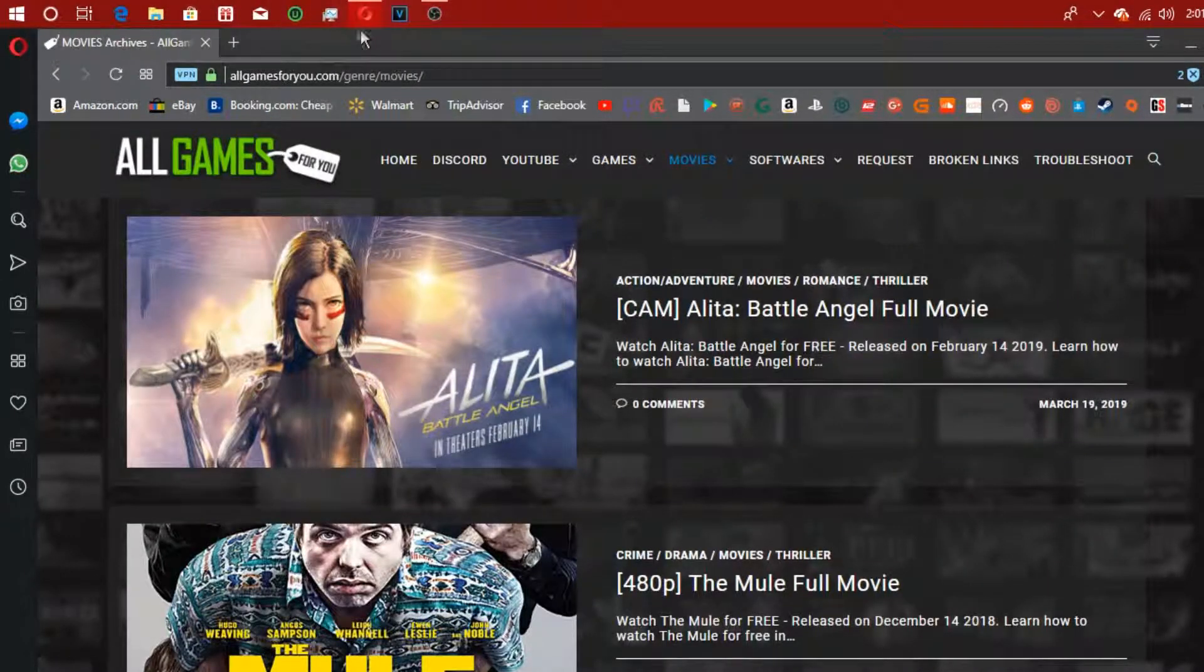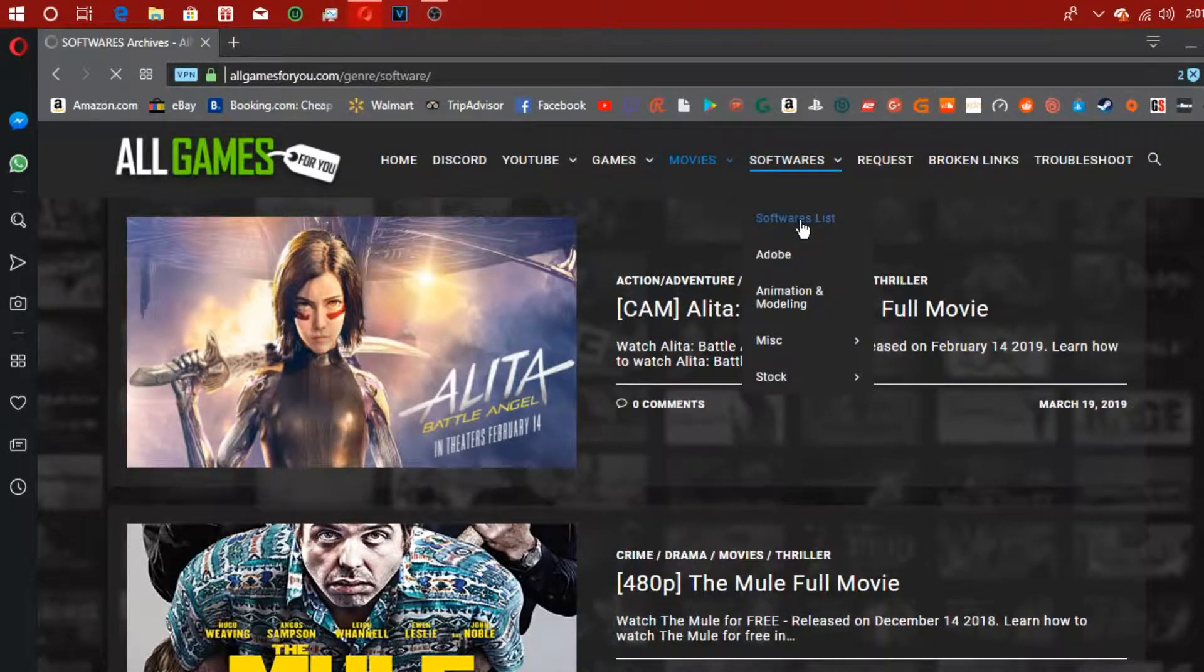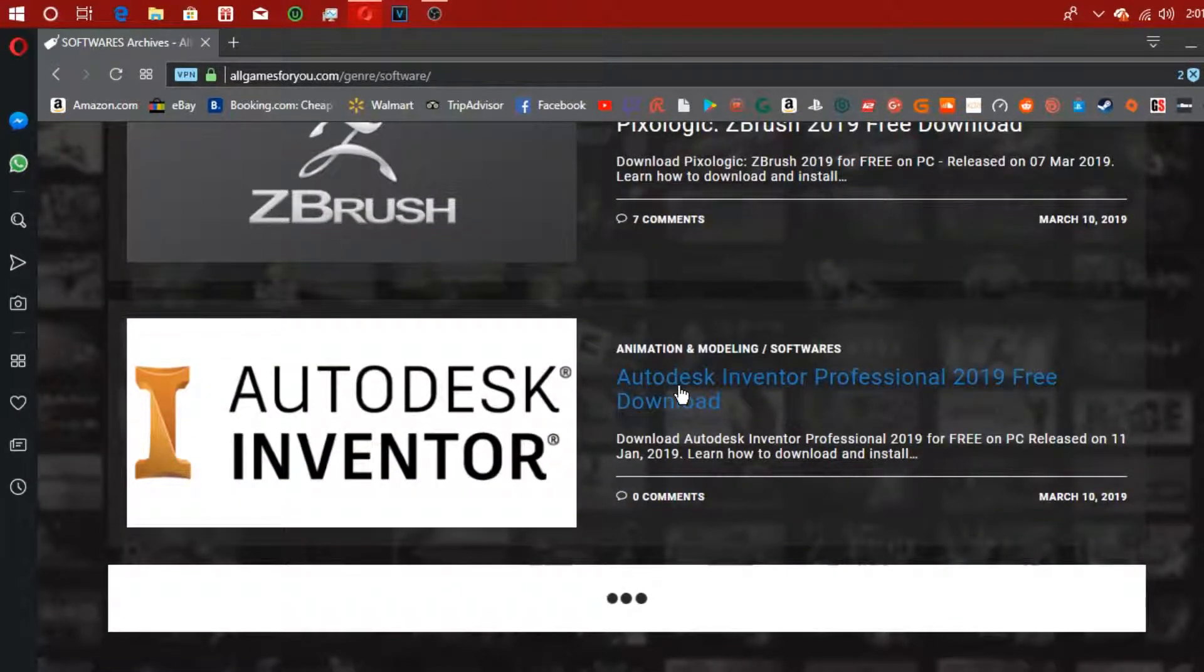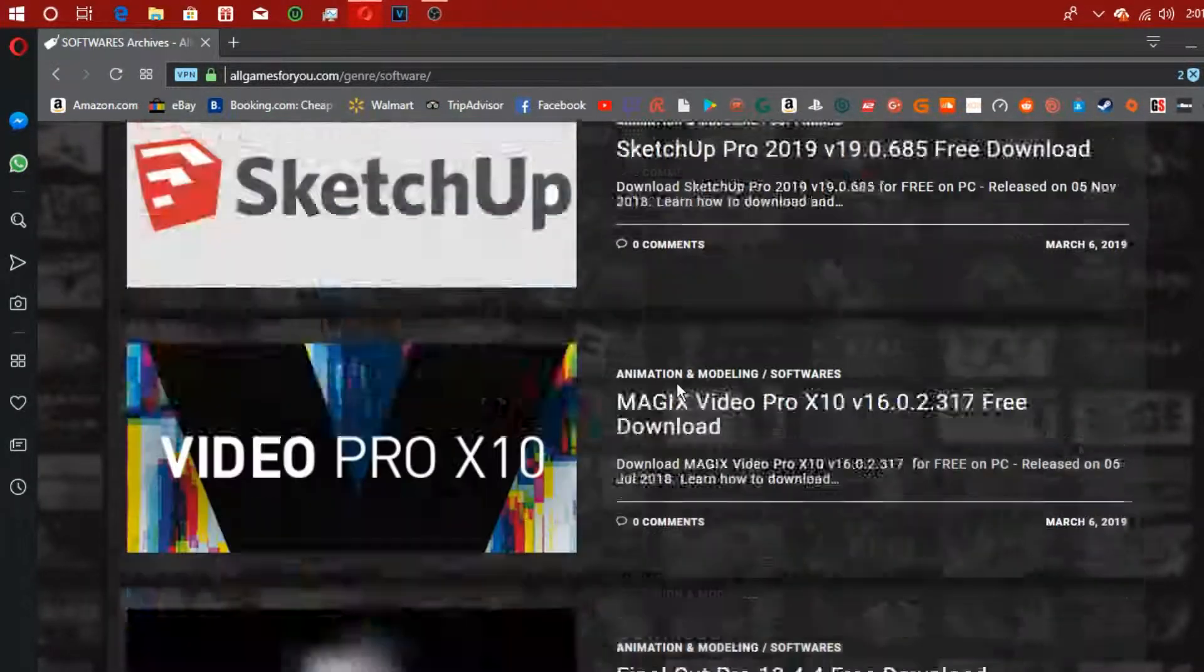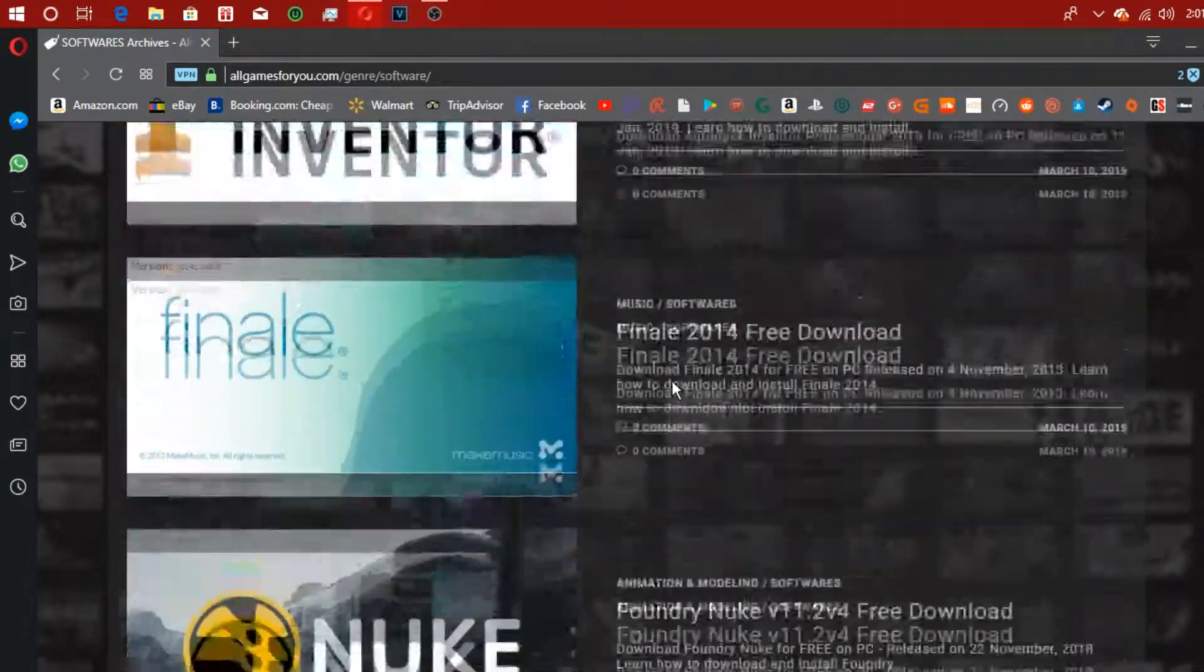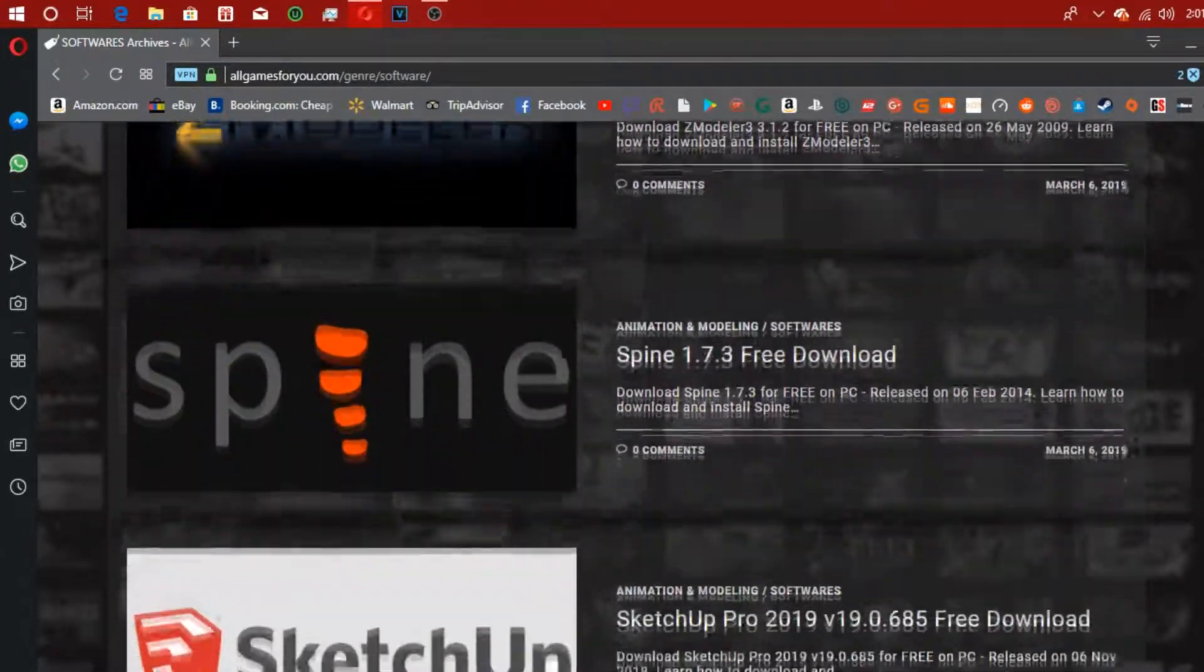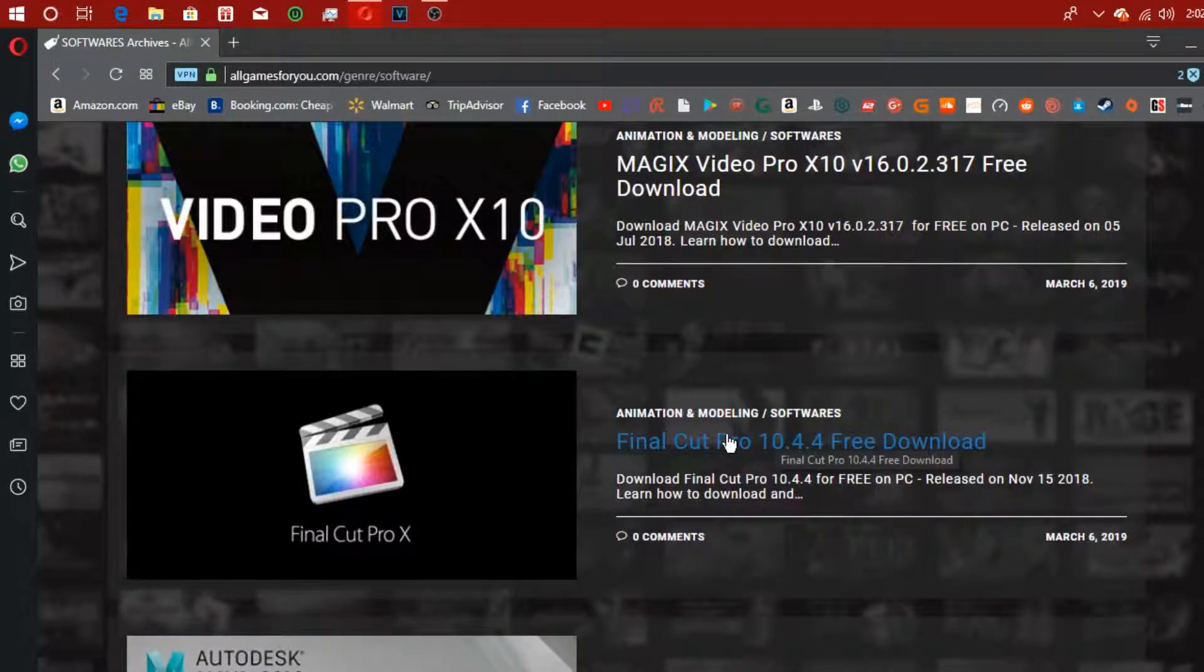And then there's software, so we'll go to software list. CCleaner Pro, there's tons of softwares on here, which is pretty cool. There's some from Mac as well, I think, like Final Cut Pro X.